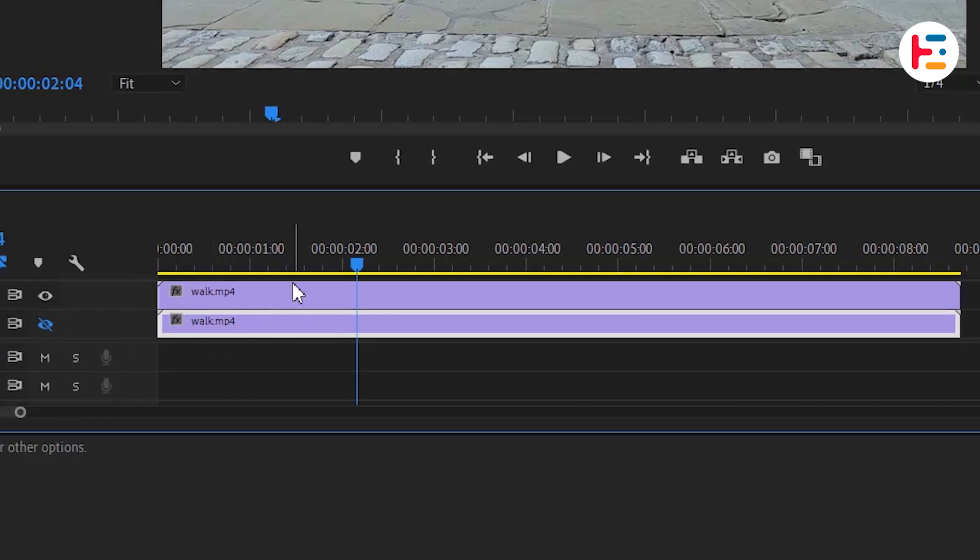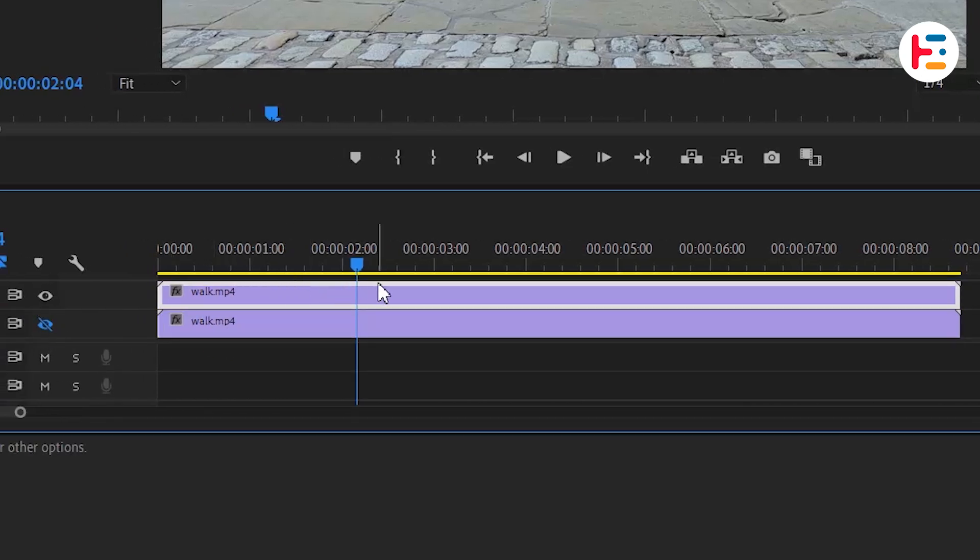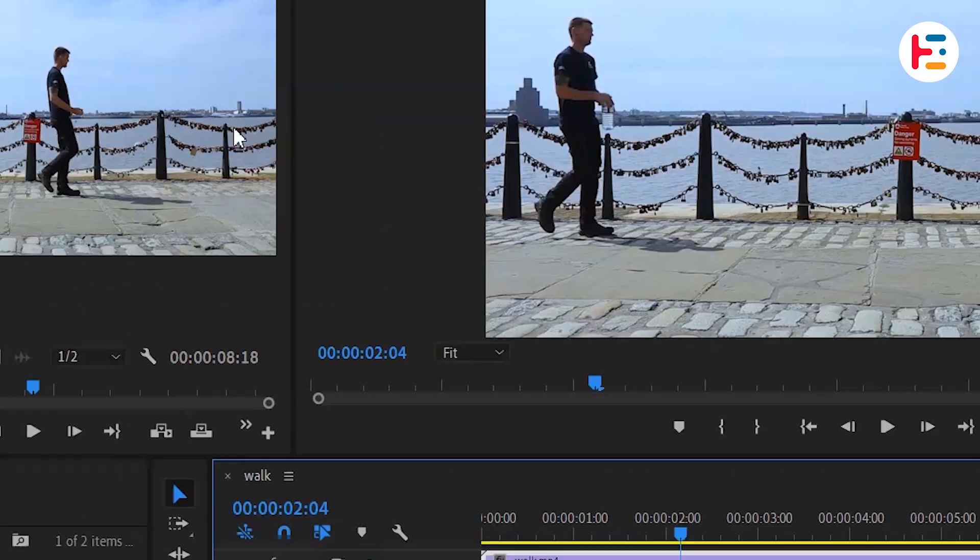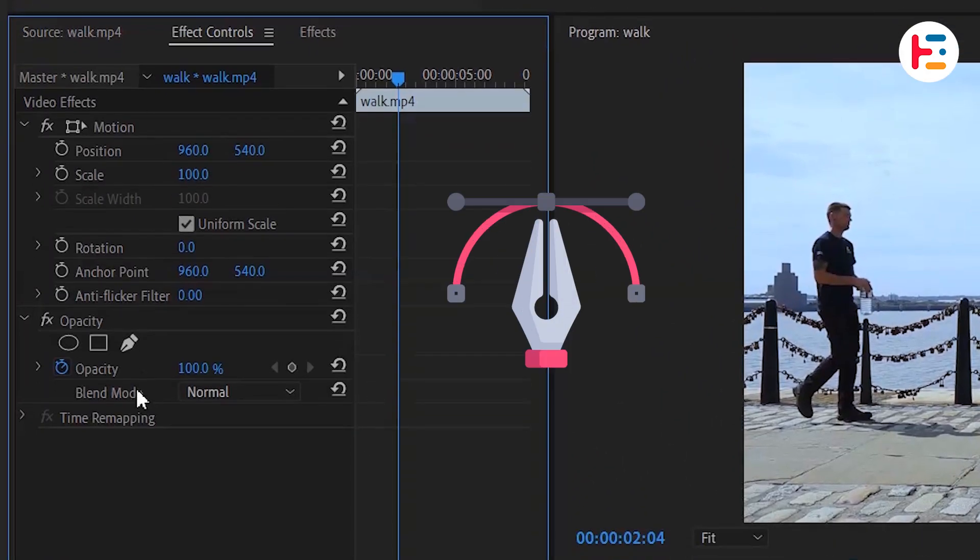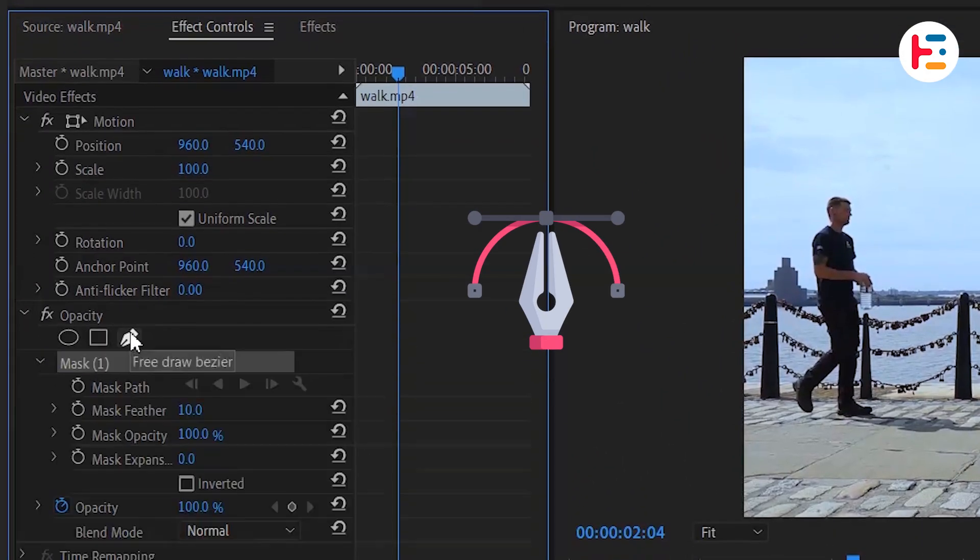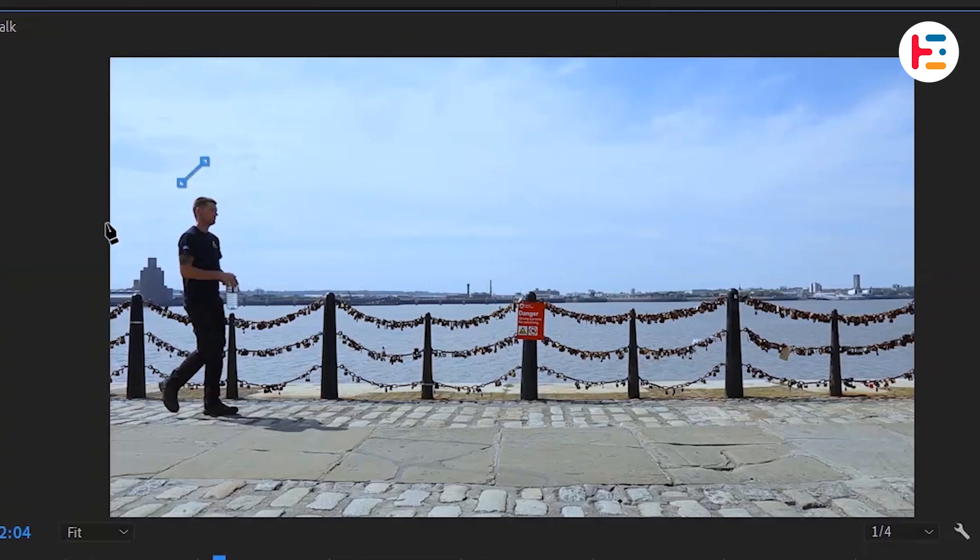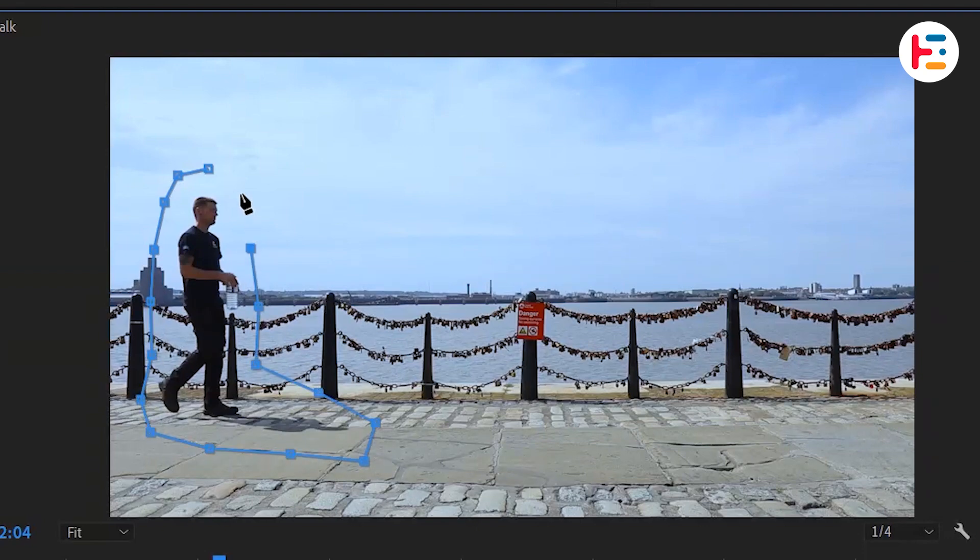Now, let's focus on the top layer. Go to the Effect Controls panel and choose Pen Tool under Opacity. Apply the mask to your subject and adjust it as needed.